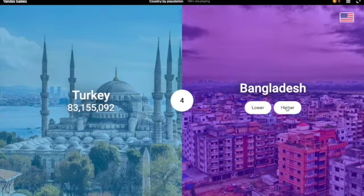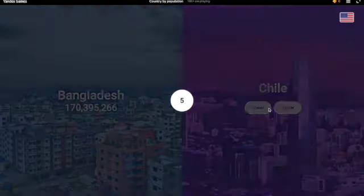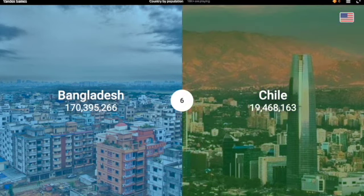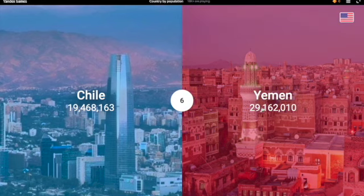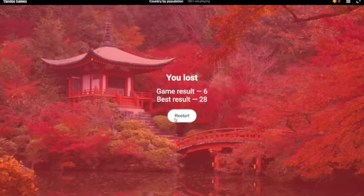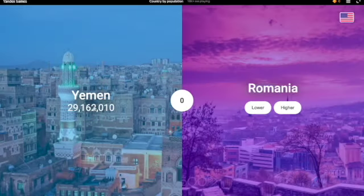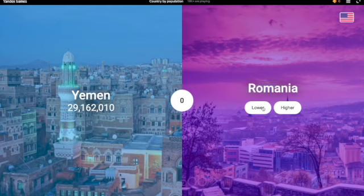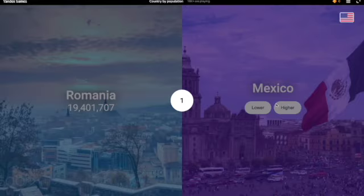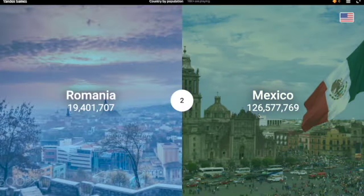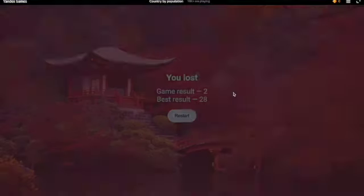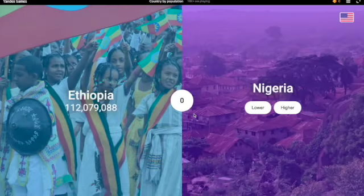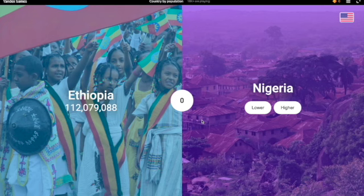Bangladesh — higher, definitely. Yeah, 170 million. Chile — definitely lower. Yemen — I'm gonna say lower. No, like 10 million more. Okay, so I'm gonna say lower for Romania. Yeah. Mexico — definitely higher. Egypt — no, why did I click higher? Okay, this is gonna be my last attempt, I'm gonna have to make it good.